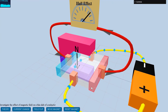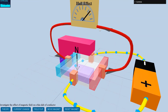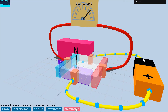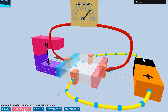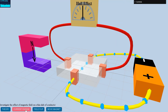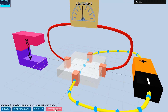Hall voltage is established as long as the charge flows through the conductor in the presence of magnetic field. We see that the initial state is restored in the flat conductor when the magnetic field is removed. On reversing the direction of the current flow, the polarity of the Hall voltage is switched.